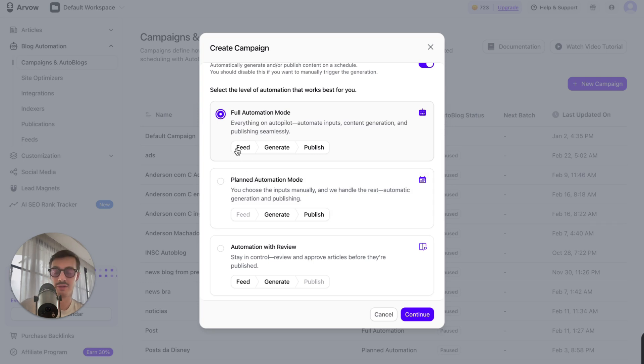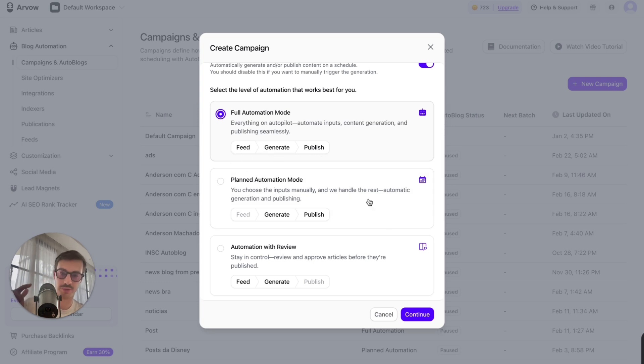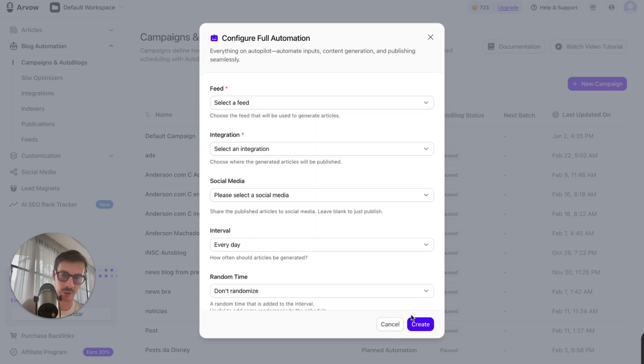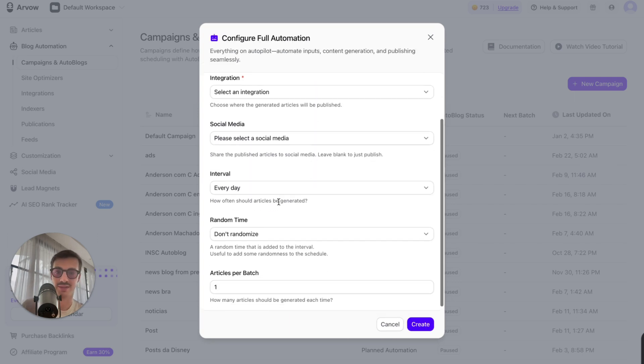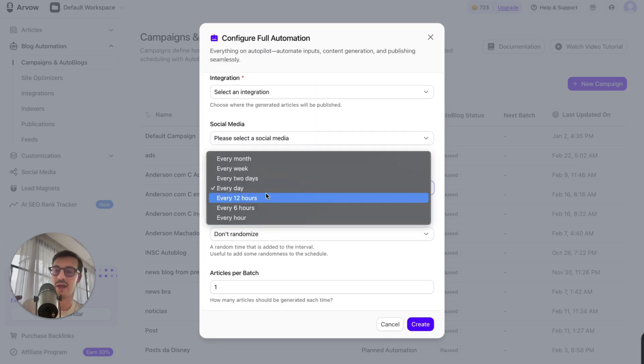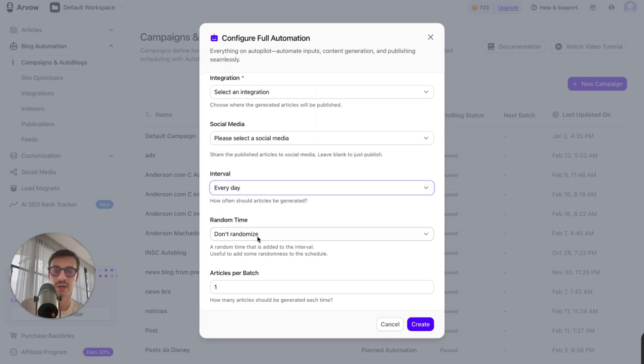So it takes any info from the feed, from the YouTube channel feed, it automatically generates the blog posts, and then publishes them to my site automatically. I can set how many I want, every day, every 12 hours, every one hour. So I can randomize them.